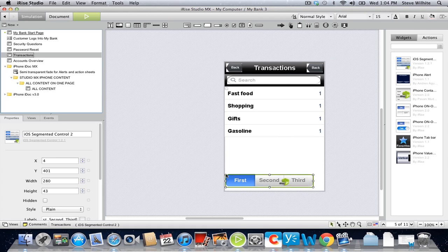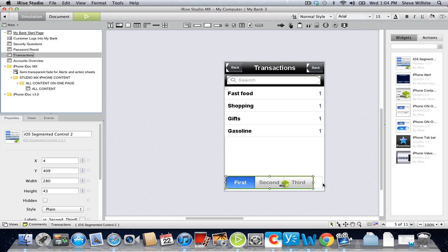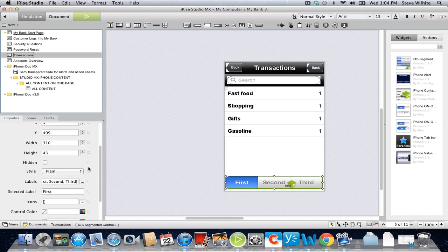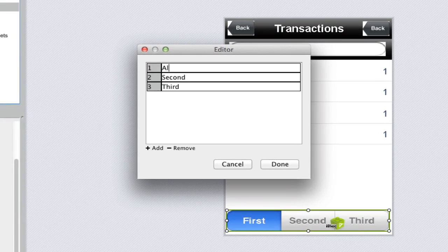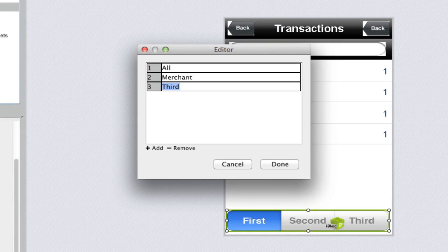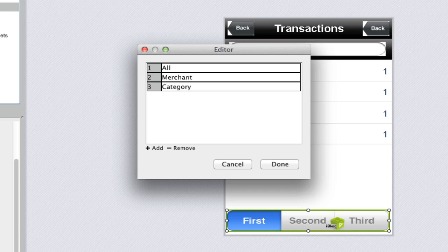After we've positioned the i-block where we want it, and resized it so it spans the width of the page, we can change the labels. Our three labels will be All, Merchant, and Category.